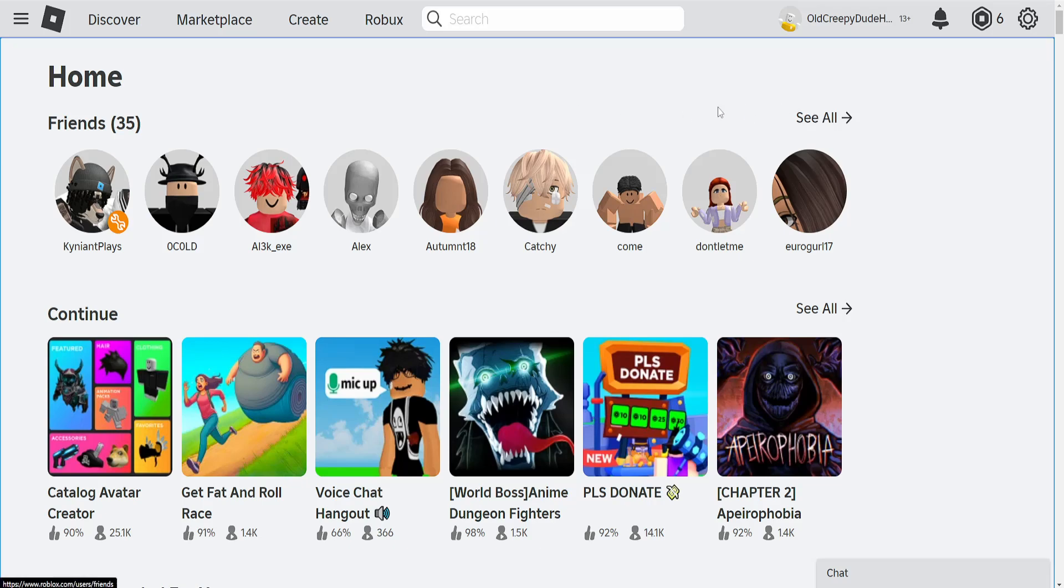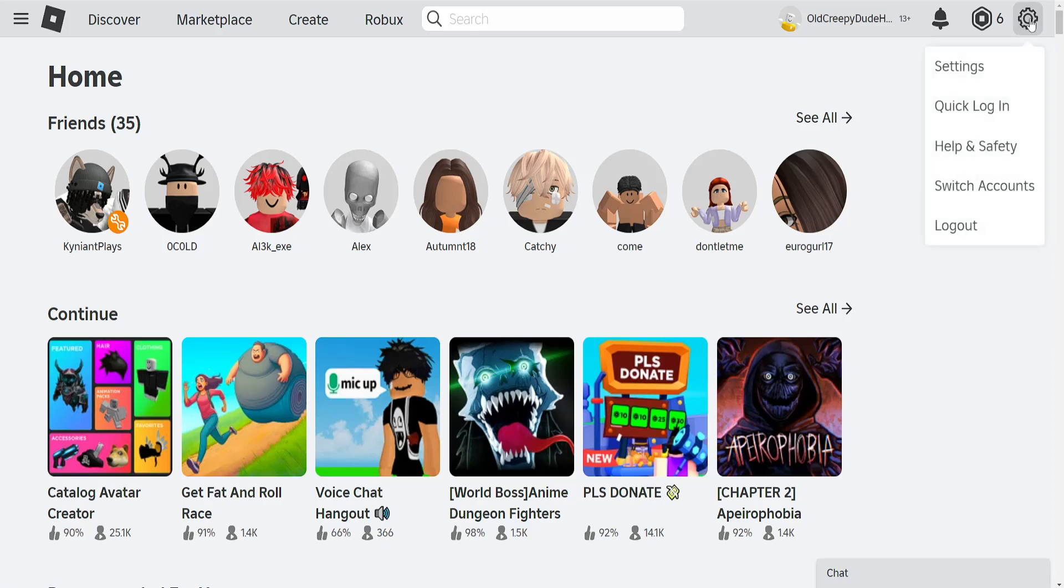How to add a payment method on Roblox. I've just logged into my Roblox account and what we want to do is click on the gear icon in the top right corner, then go to settings.